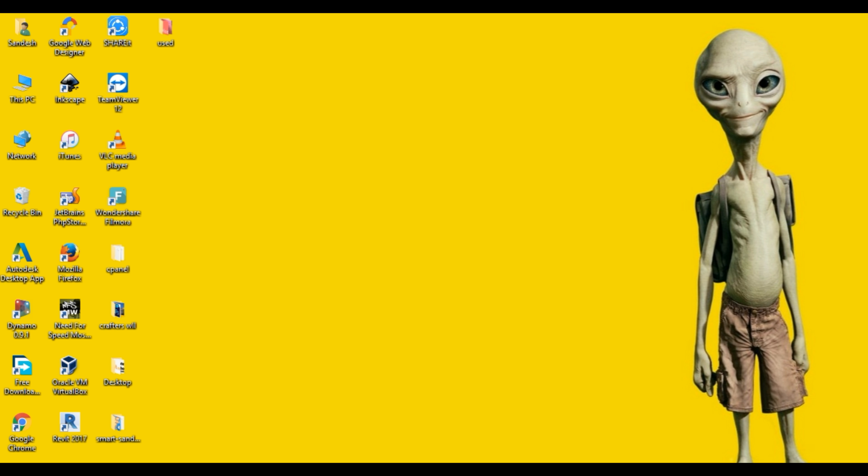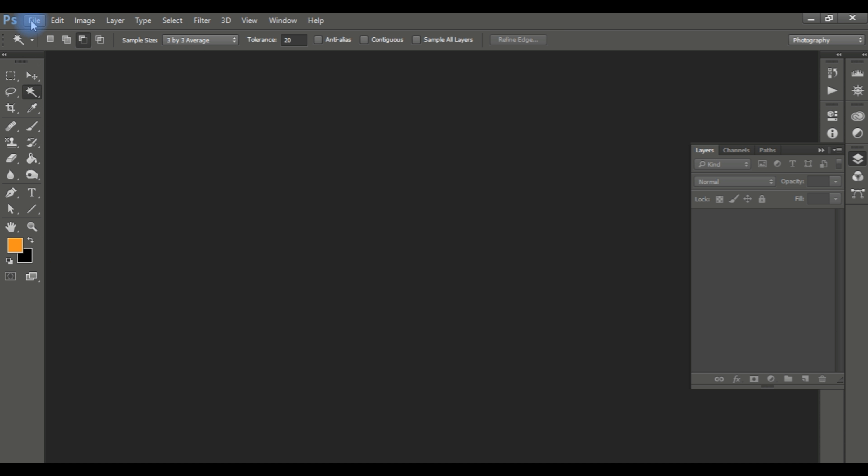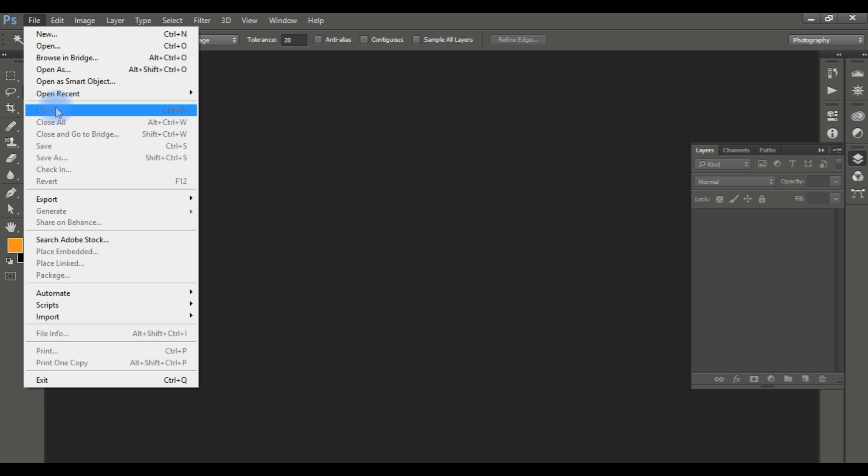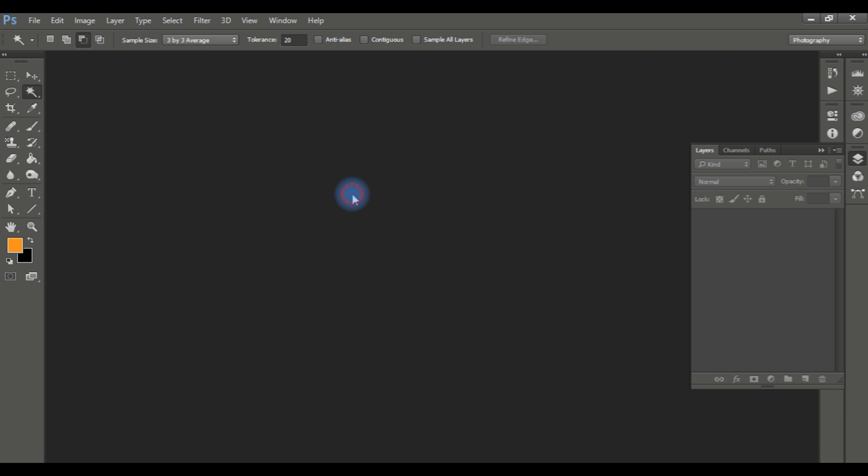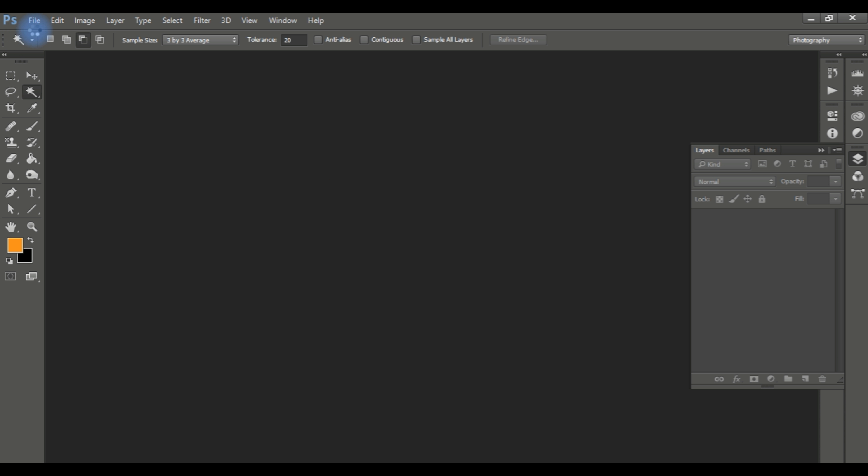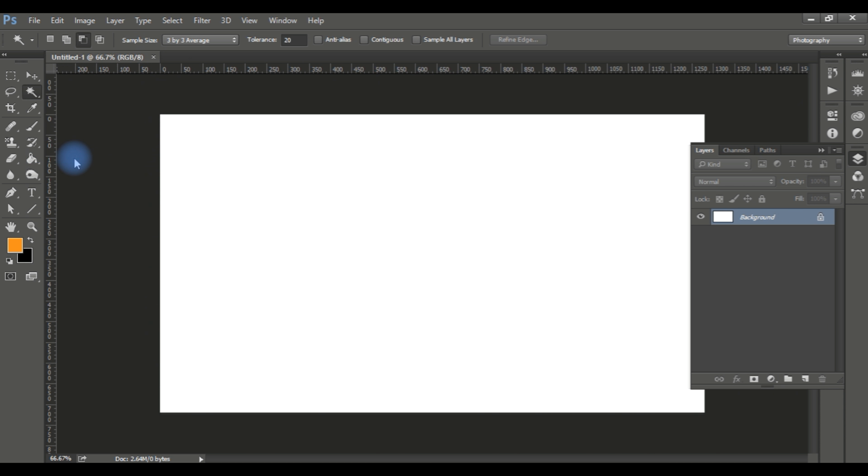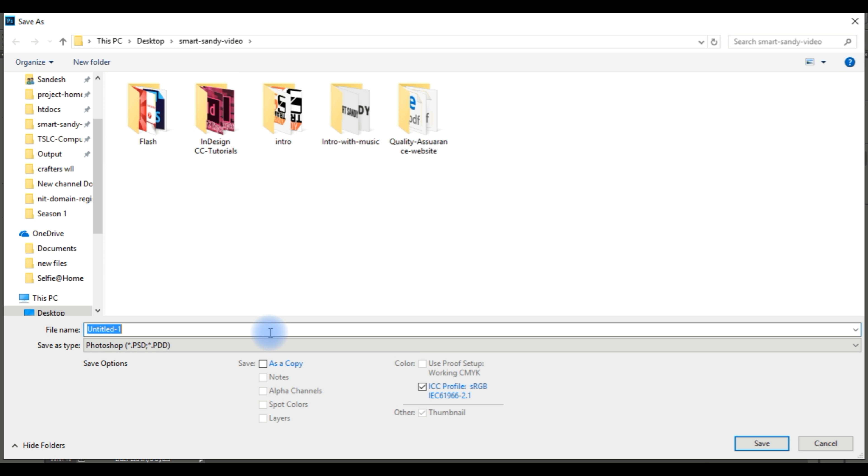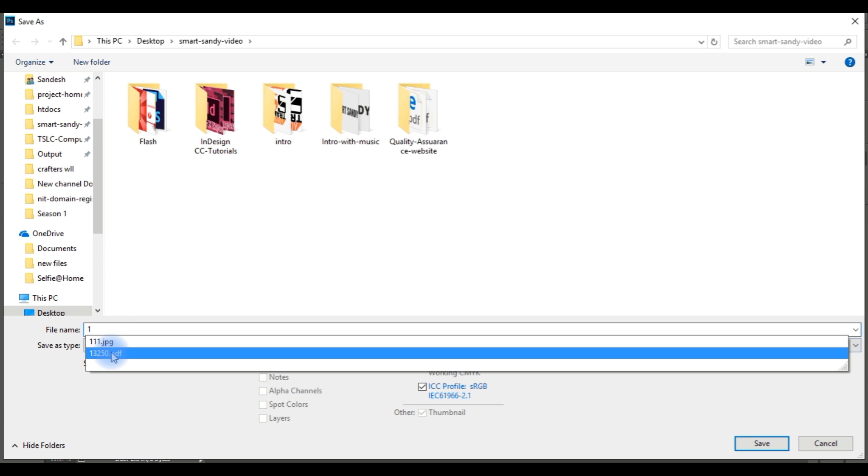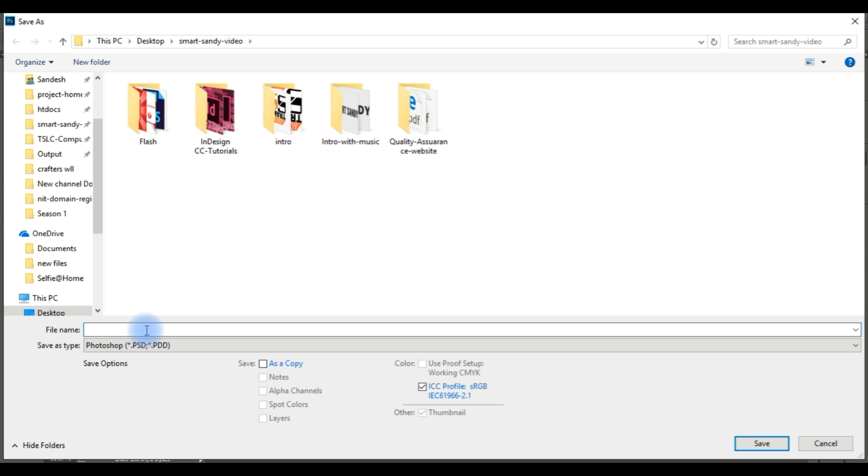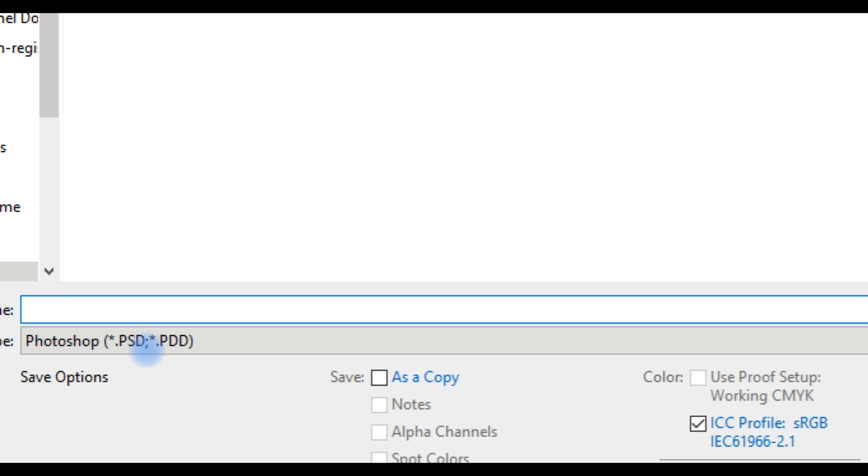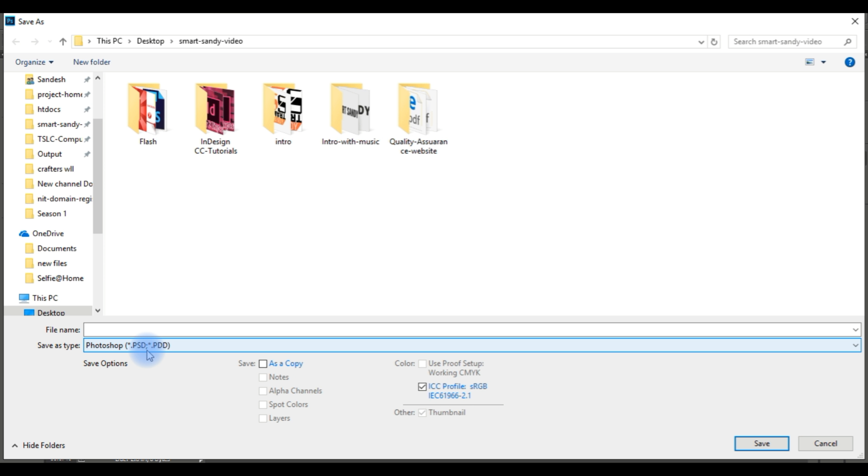We will see the Photoshop in the file. The same file is saved in the file. We will see the file in Photoshop .ps. This is extension .pst or .pdd. This is the Photoshop file.